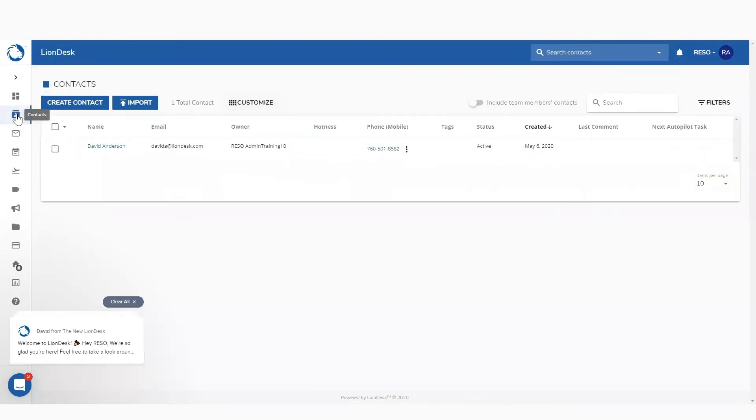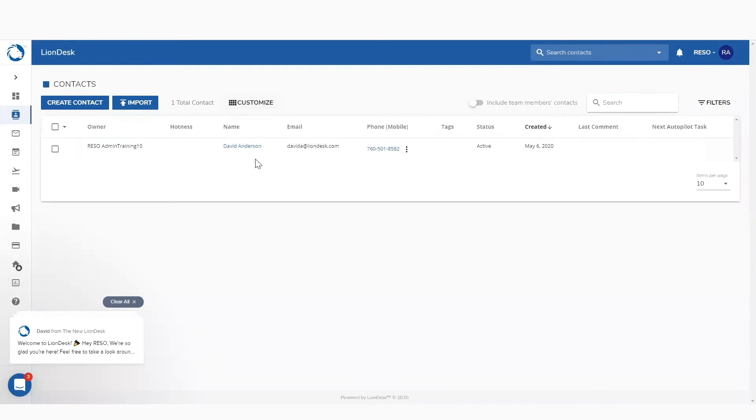The second bit of homework that I want you guys to work on is compiling your contact list. If you're ready to get started with LionDesk, take it for a test drive. But you need some contacts in the system in order to communicate with them. We put our CEO, David Anderson, inside of the system for you as your very first contact. Go ahead, send him an email, send him a text. We'd love to hear from you guys. So that's one opportunity.